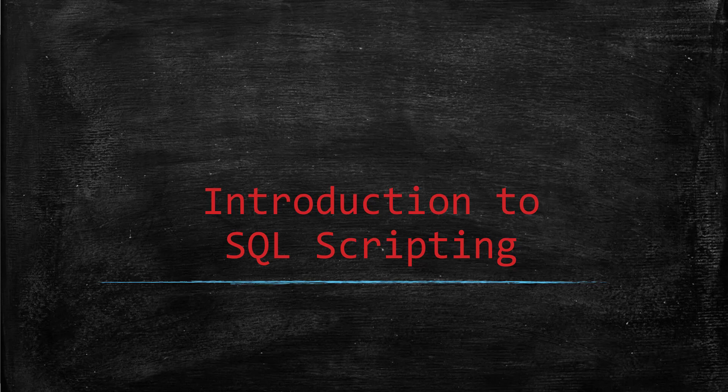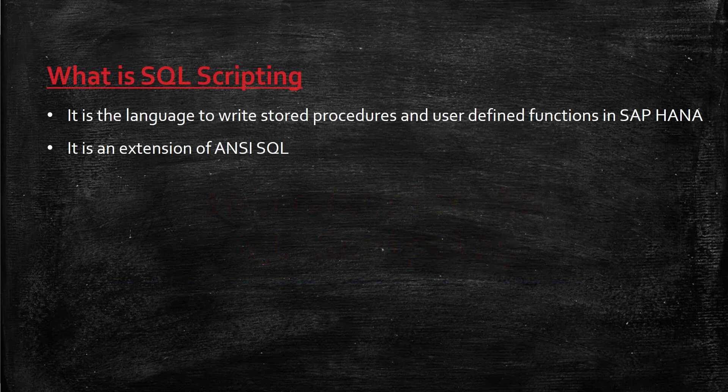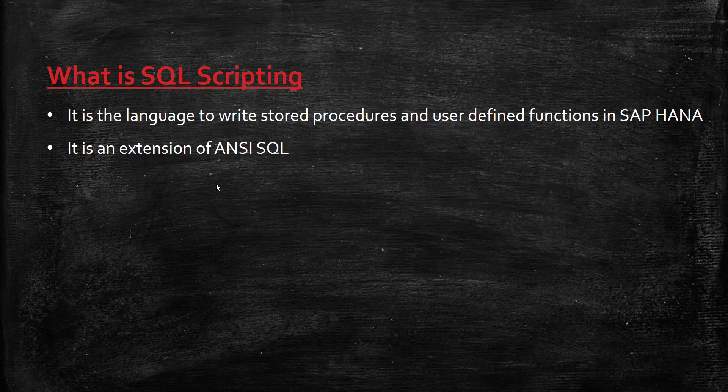SQL script is a language to write stored procedures or user-defined functions. We can also use SQL scripting in scripted calculation views. SQL script is an extension of ANSI SQL.